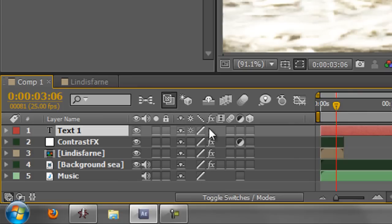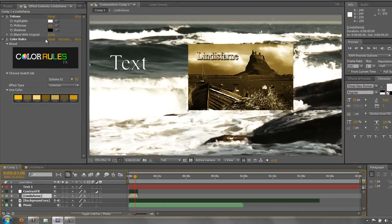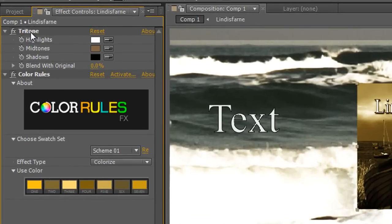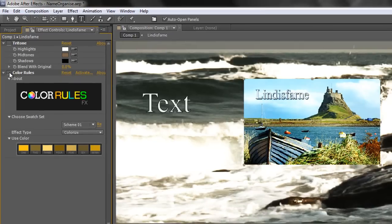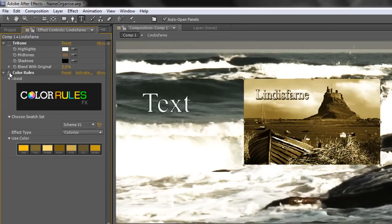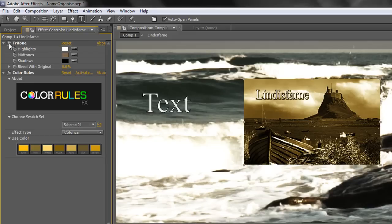This icon here is showing you that FX effects have been applied to your layer. Now, if I click on this Lindisfarne layer here, you'll see that I've got the color rules applied, but I've also got Tritone above it. Now, to turn them off, I have to turn off Tritone and then turn off color rules to get back to the original. Turn on color rules, turn on Tritone. And I have to turn off the individual FX.